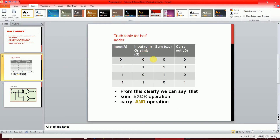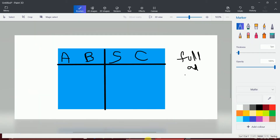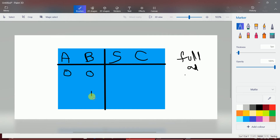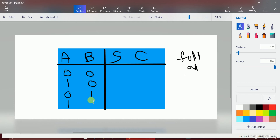Now here is the truth table for the half adder. If the data bit is zero, there are two possible cases for the carry: zero and one. Similarly, for data bit one, there are again two possibilities for the carry — zero and one. You can interchange these rows; it doesn't matter because sum and carry won't change.